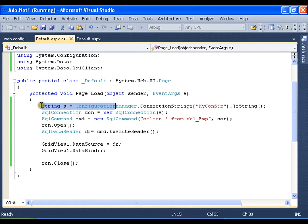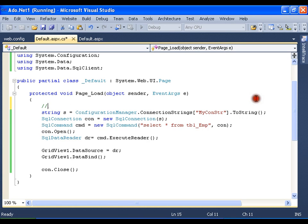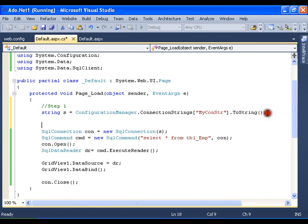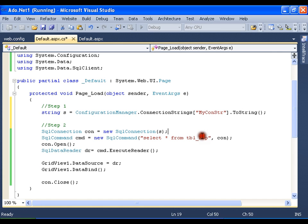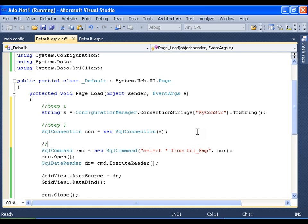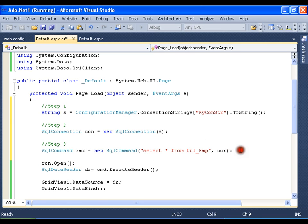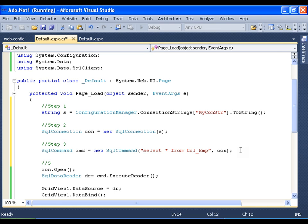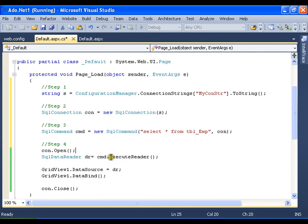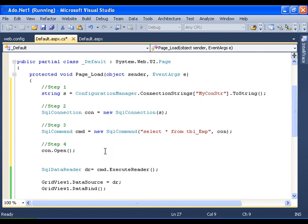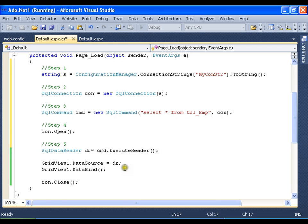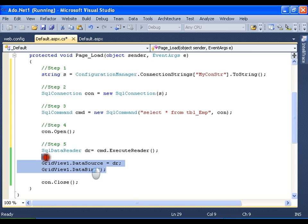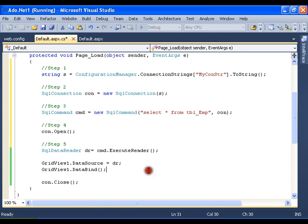Step one I need connection string. Step two I need the connection object. Step three I need the command object. Step four I need to open the connection. Step five I need to execute the command, read the data and use it as you like, whether in grid view or by iterating through each and every record.